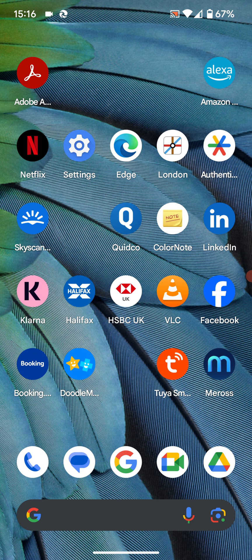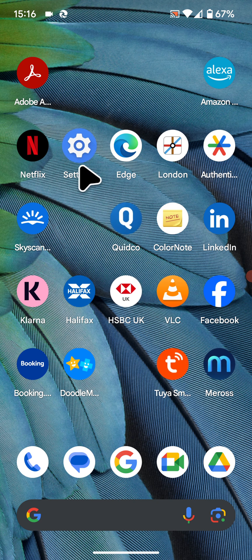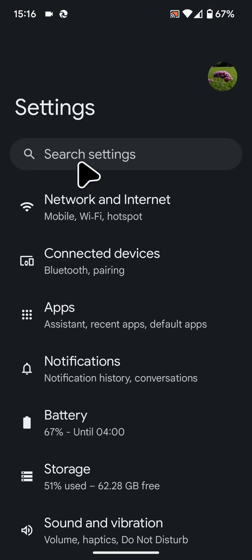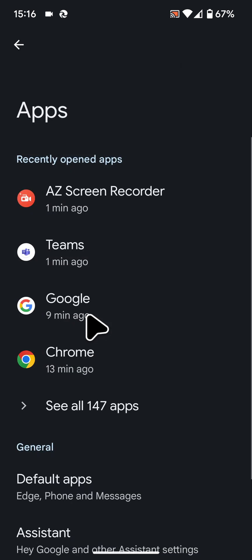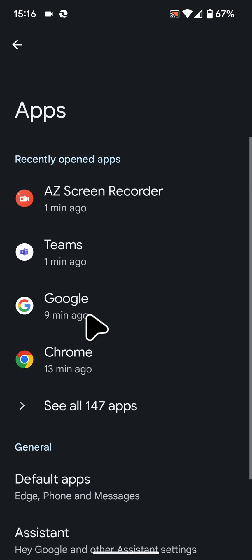To do this, go to Settings, then tap on Apps. Next, tap on See all apps.